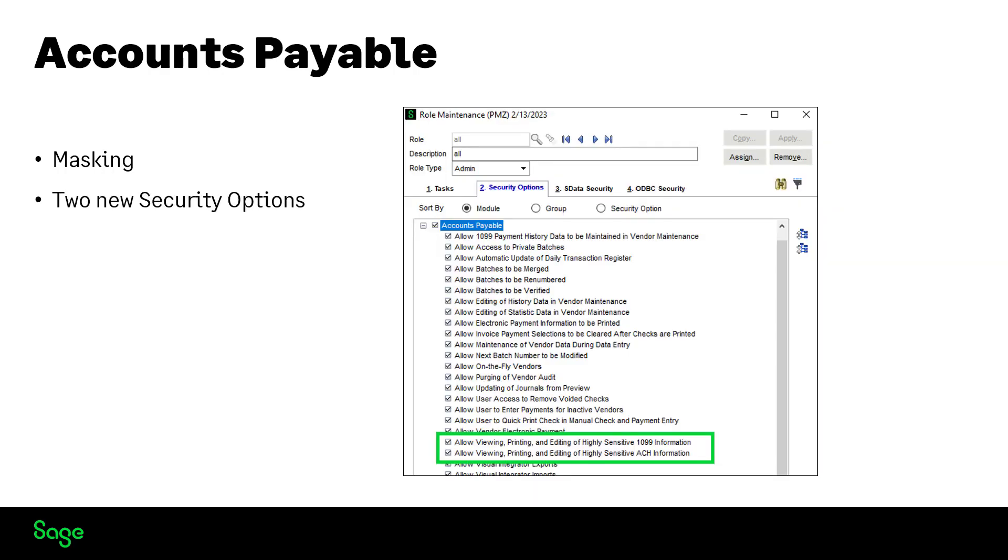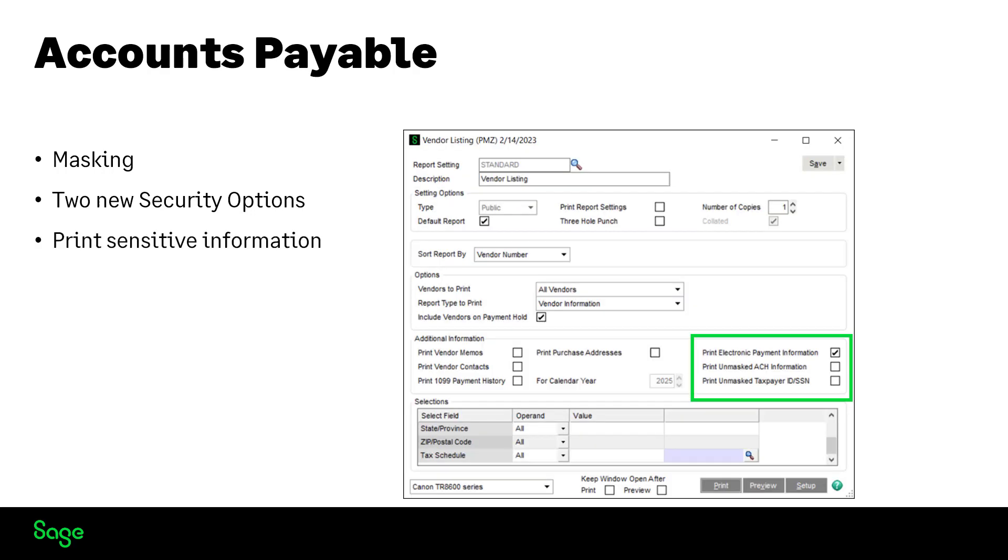We have two new options in Security, which allow the user to view, print, and edit highly sensitive 1099 and ACH information. Only users with this security setup can view the sensitive information and access the options to print unmasked tax ID slash SSN and ACH checkboxes.